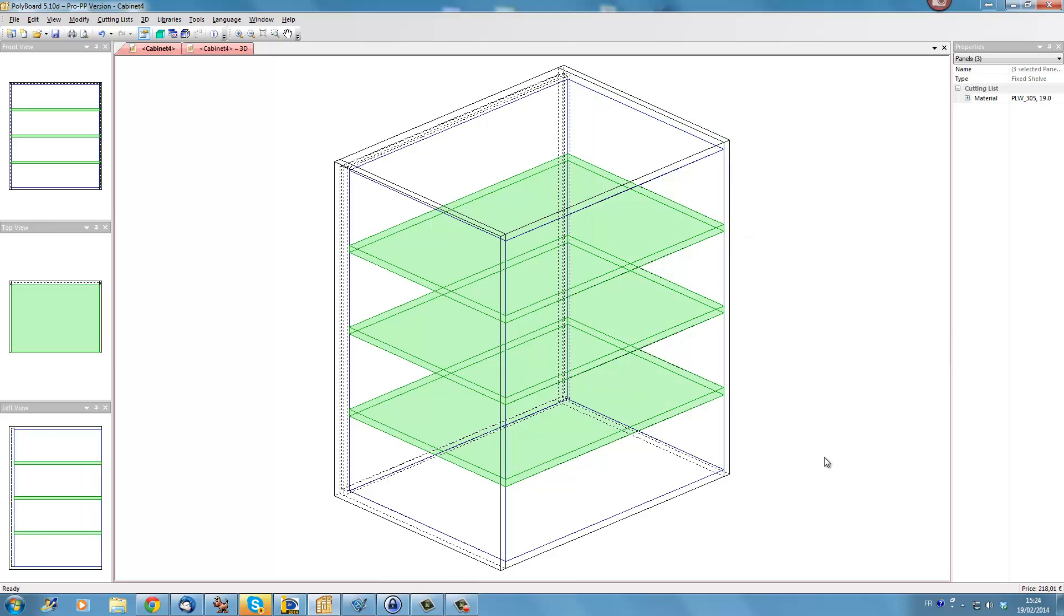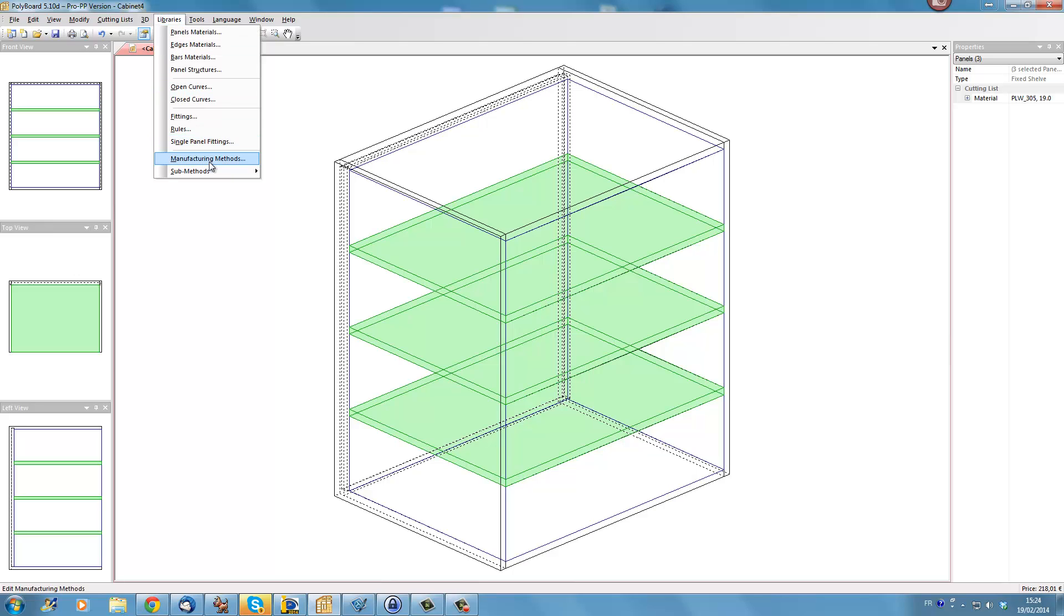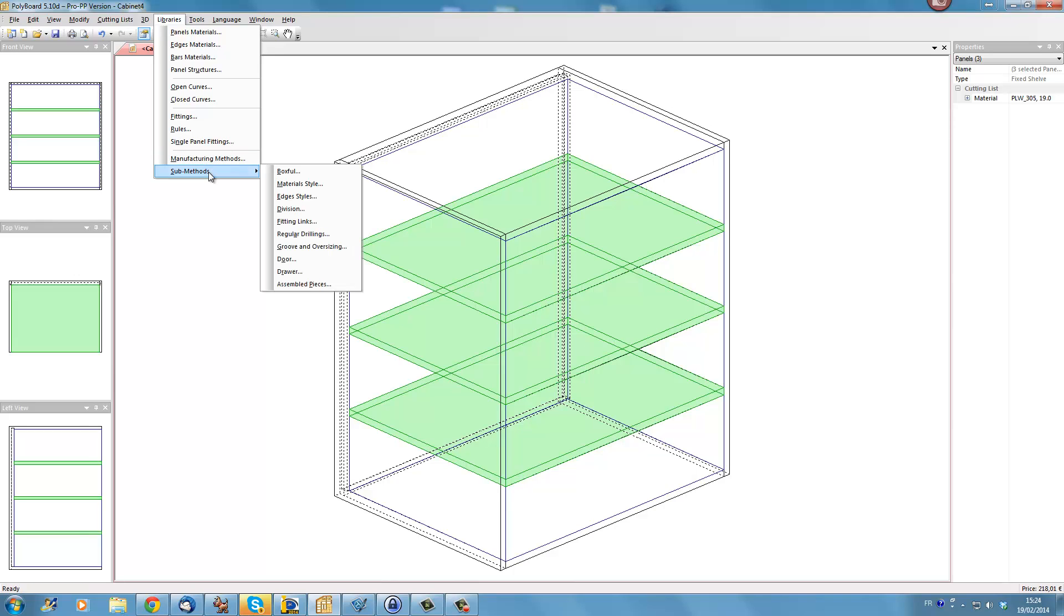Now supposing that I have a cabinet with loads of shelves and I want to set each shelf back say 50mm but I don't want to have to do it individually clicking on each shelf because there's lots of them. Well the easiest way to do is using our libraries and our manufacturing methods. The best thing to do is just to use a sub-method, a method being only an assembly of sub-methods.